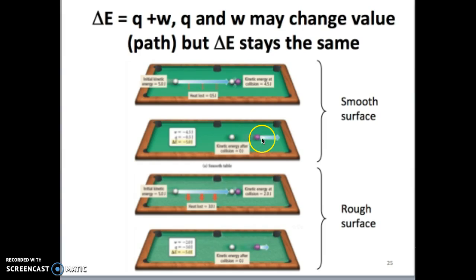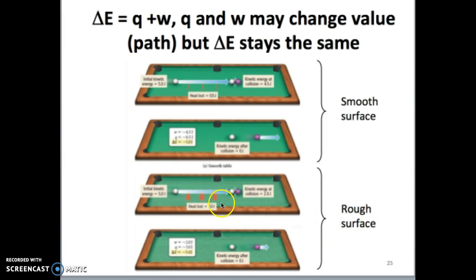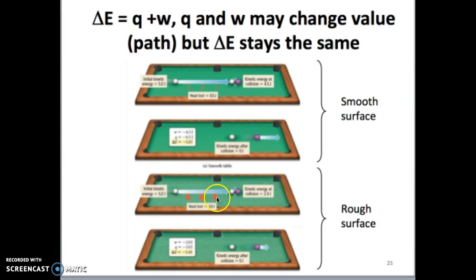The other 4.5 joules is then transferred to the purple ball. Now imagine a different situation where you're playing on a rough or older table with a lot of friction. When you hit the cue ball across and it transfers energy to the purple ball, only two joules of energy is transferred to the purple ball because three joules of energy is lost due to friction. How are these quantities related to delta E, Q, and W?